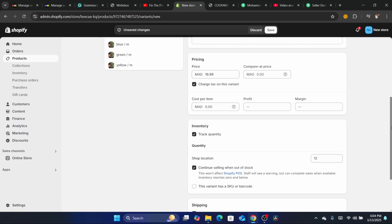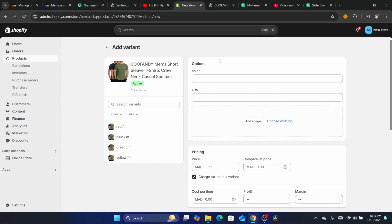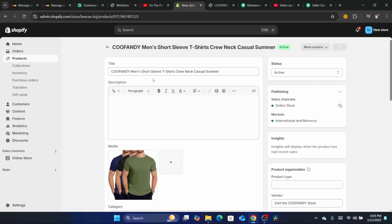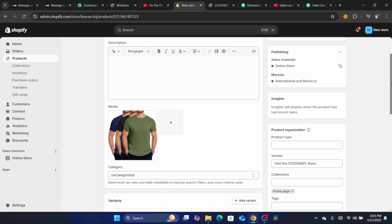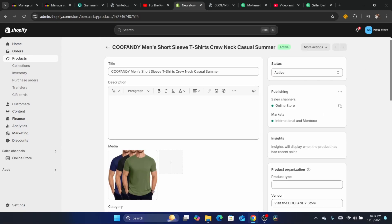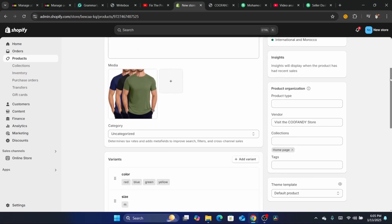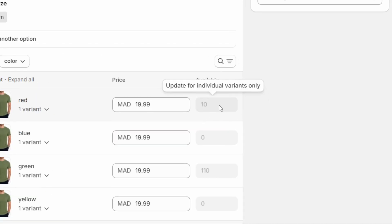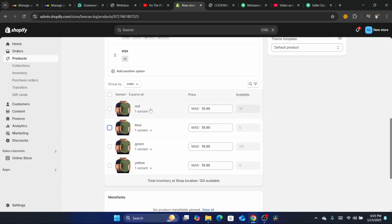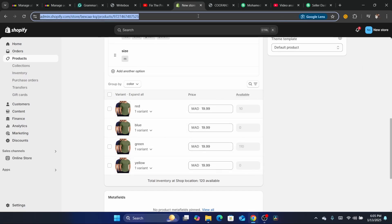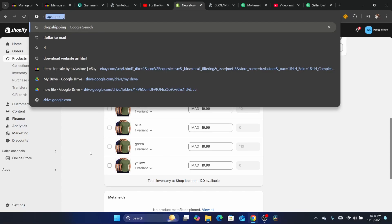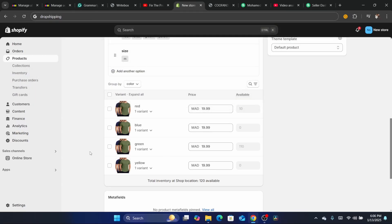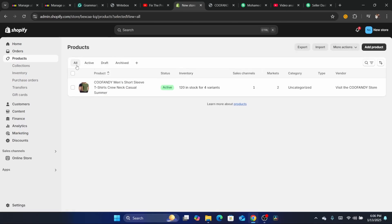Another method is to re-list the product. I know it's a little complicated since you don't want to start from scratch, but you can copy everything from the existing product and create a new listing. When listing the new product, make sure you add the variants with proper available quantities — for example, 10 — and click Save. This is a temporary fix if you've been spending a lot of hours on this.